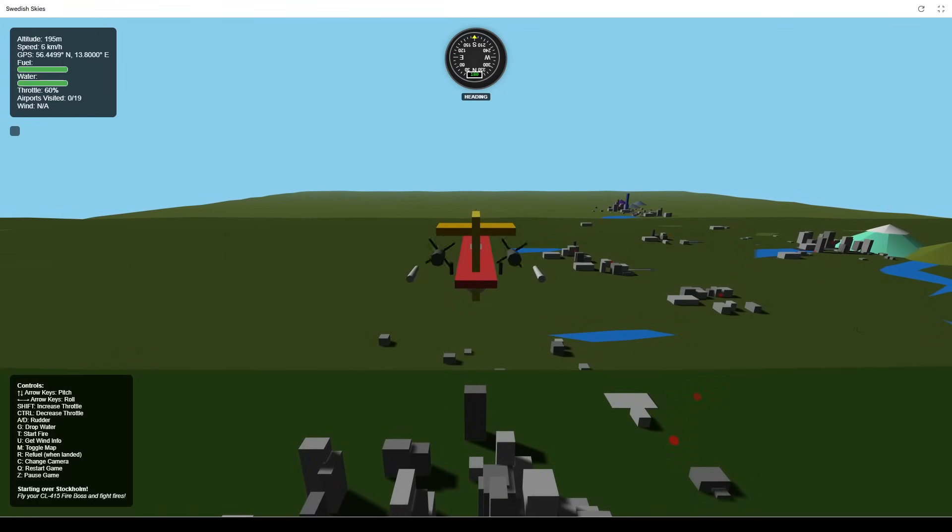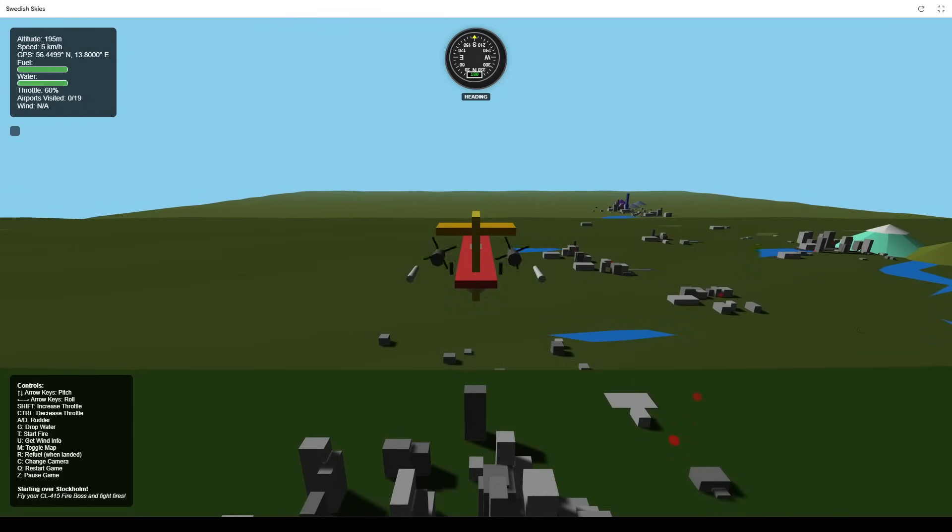Hey everyone, welcome to an overview of Swedish Skies, a game made and even named by Gemini.